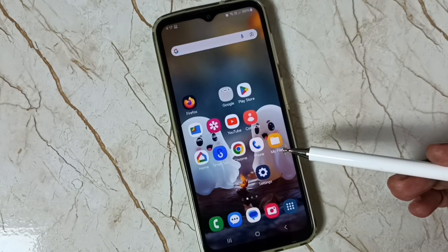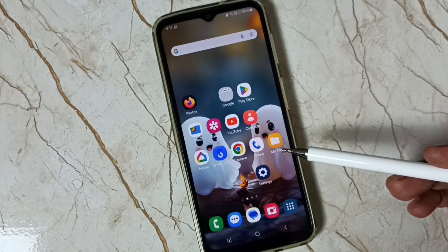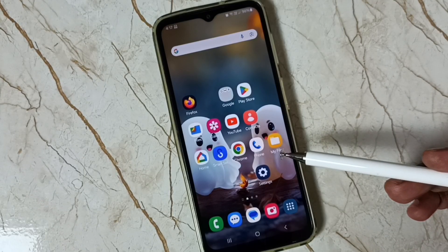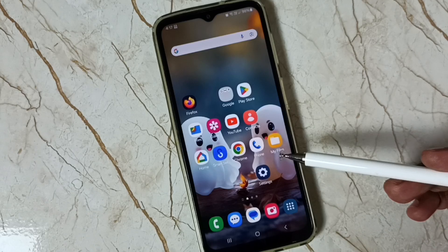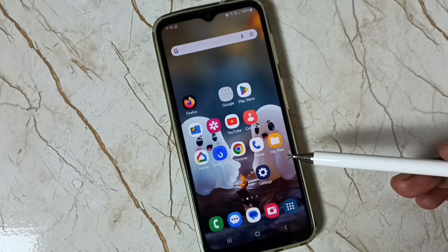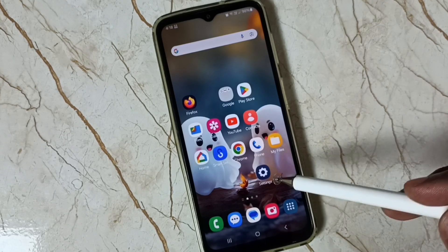Hi friends, this video shows how to set 5G only mode in Samsung One UI 6.1. Please don't forget to subscribe this channel, please like and share the video.